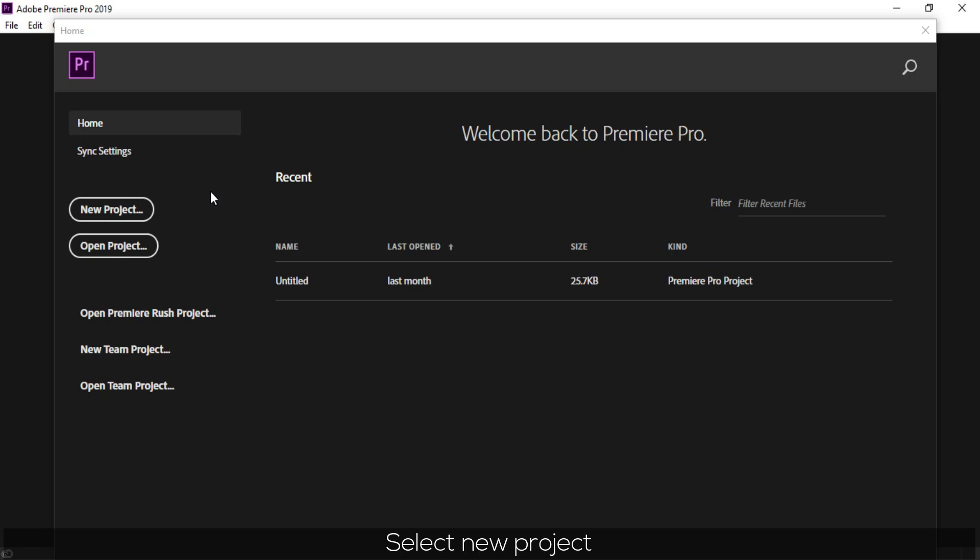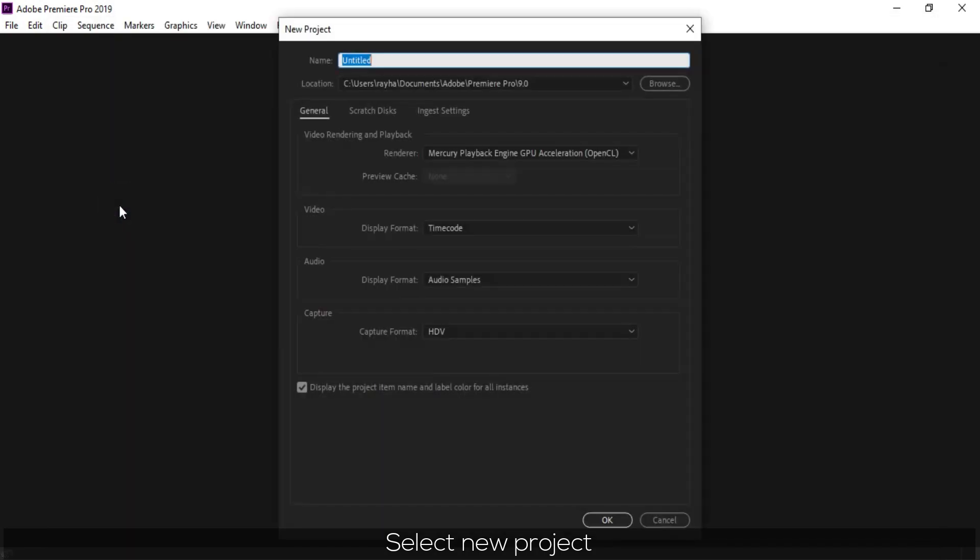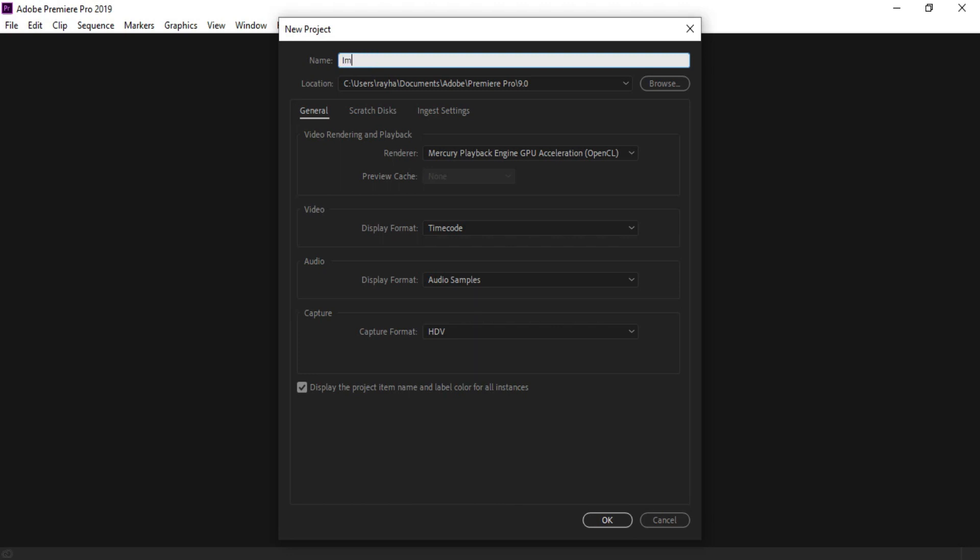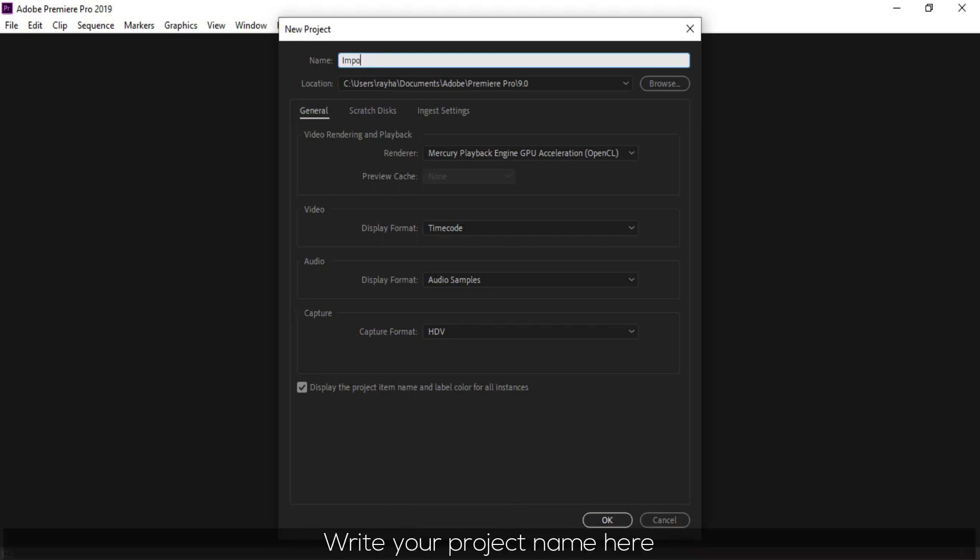Select New Project. Write your project name here.